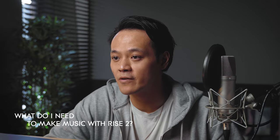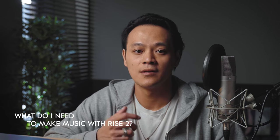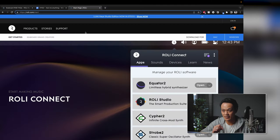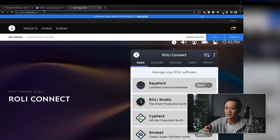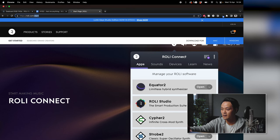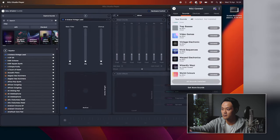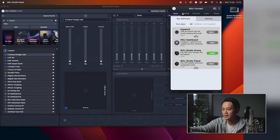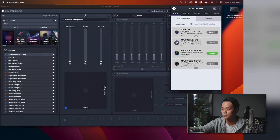What do I need to make music with Rise 2? This depends on which level of music making we're talking about. But before we do anything, you should head over to roley.com/start. This is where you get started after you have the Rise 2. You have to download Rowley Connect. Once you're in it you can download all of your software. I'd recommend downloading Equator 2, Rowley Dashboard and Rowley Studio Player.